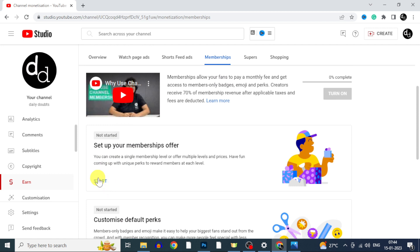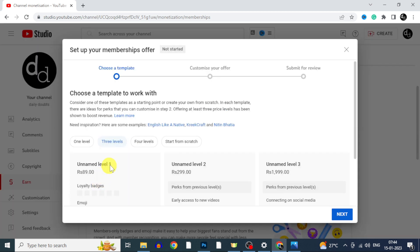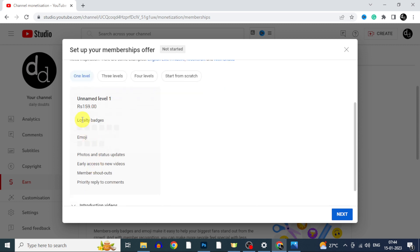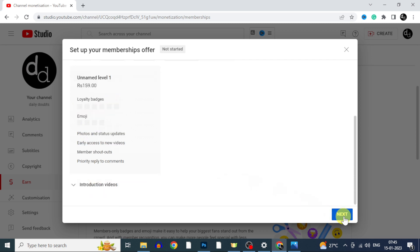Click start. Here you can set up different price levels or you can also enter your custom prices for joining as member. I choose one level. It's around 2 dollars. Now click next.